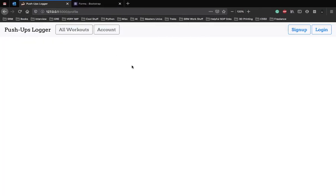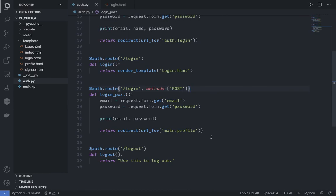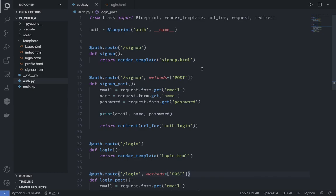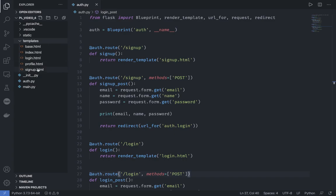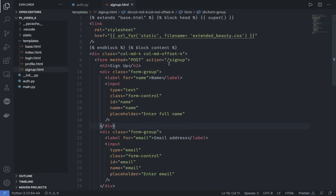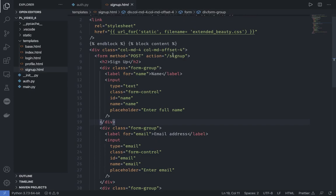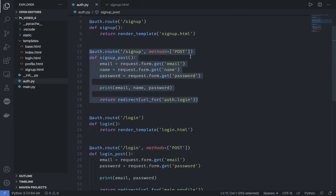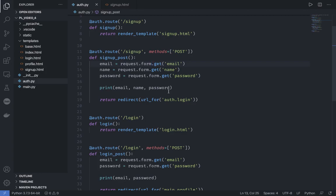Let's close the port and run again. The signup page looks good and login looks good too. We try logging in with ronak@gmail.com and password 123 — we press login, we're redirected to the profile page, and the email and password appear in the terminal. So this clearly works.